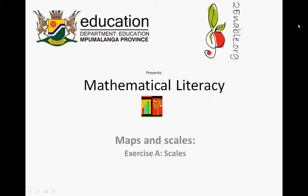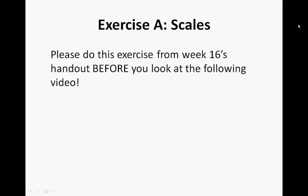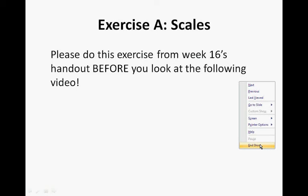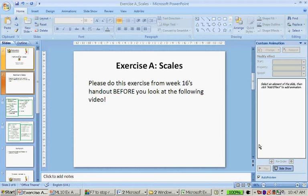enable.org presents mathematical literacy maps and scales exercise A scales. Exercise A scales, please do this exercise from week 16 handout before you look at the following video.